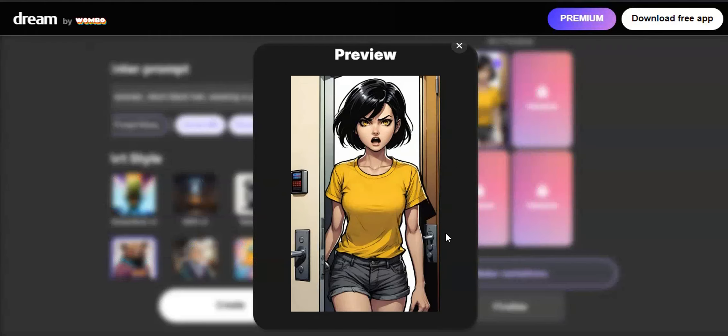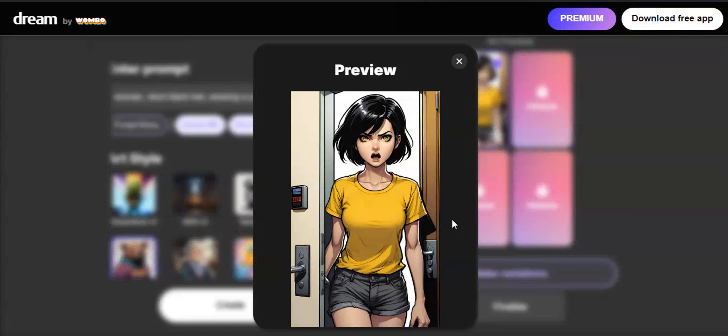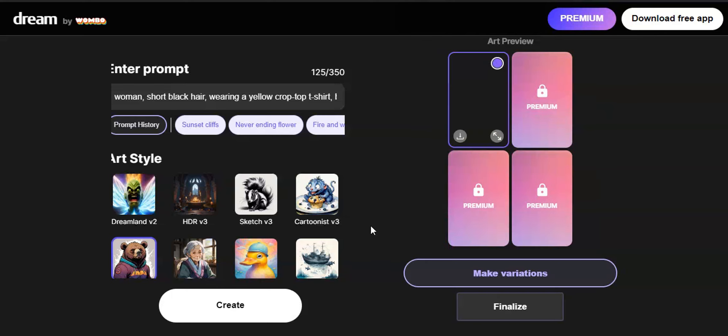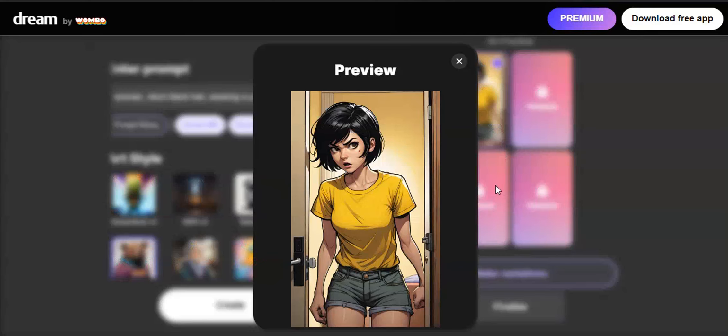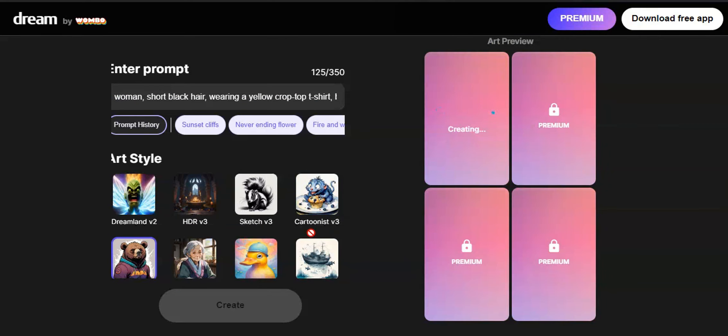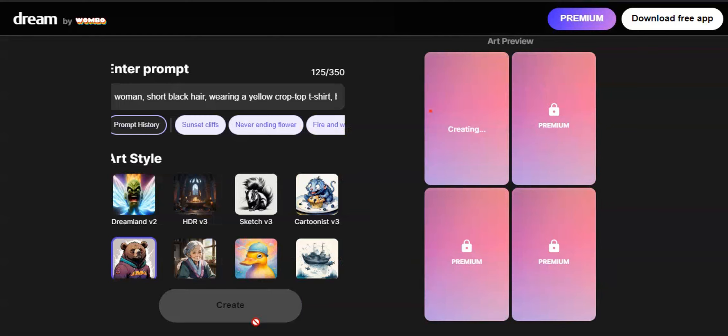On the next panel, I wanted a scene where my character opens the room door and looks at the hallway. This was the hardest part I had to face. After wasting some time, I figured out how to get that scene.